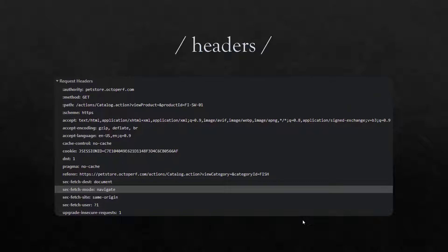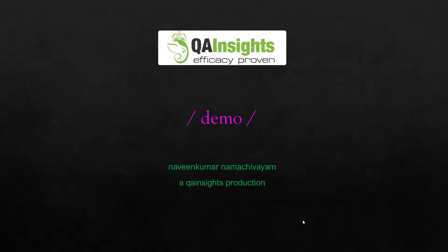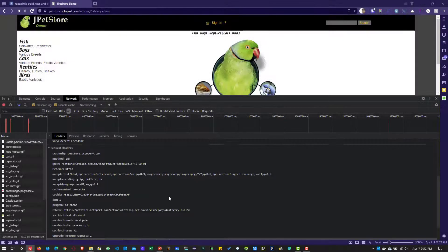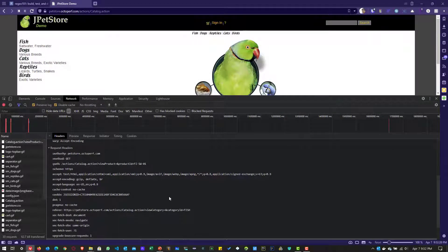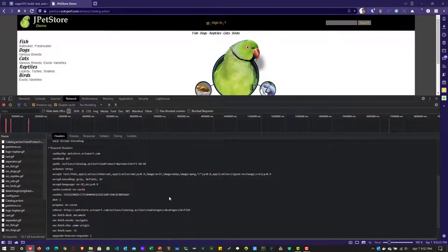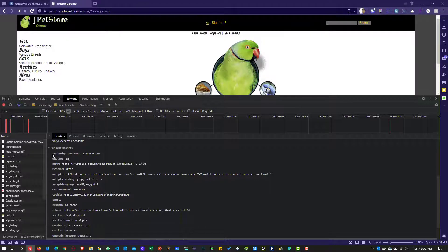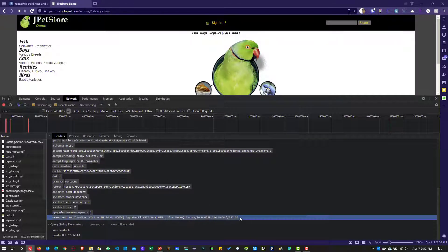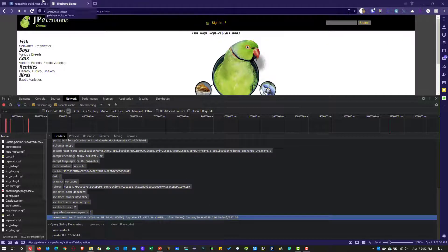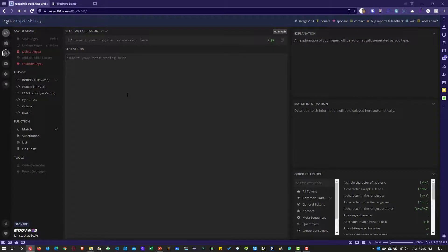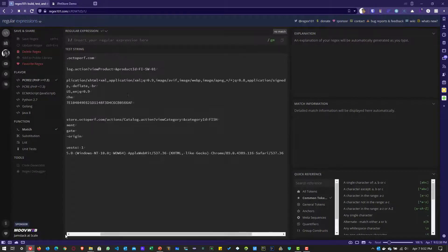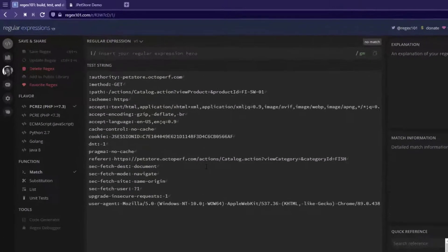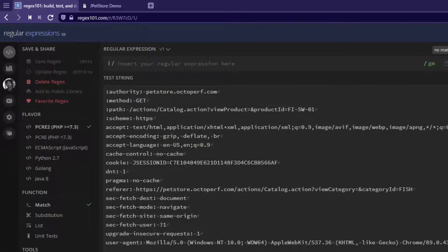Now we will see how we can retrieve the information by writing a simple regex in regex 101. So assume that you want to extract some info from the headers. First, let me copy this particular information to the regex 101. And here, assume that I want to extract this session ID.